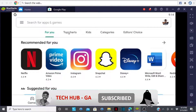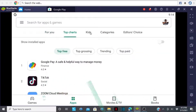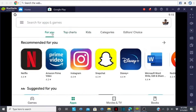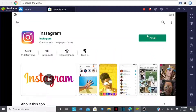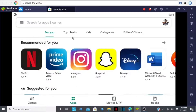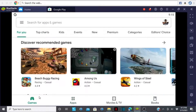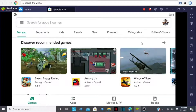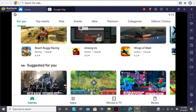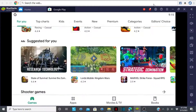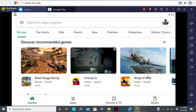As you can see right here, I can easily choose any app that I want to download, tap on it, and go ahead and install it on my laptop. You can even tap on Games, choose your favorite games, download them, and play them on your PC.